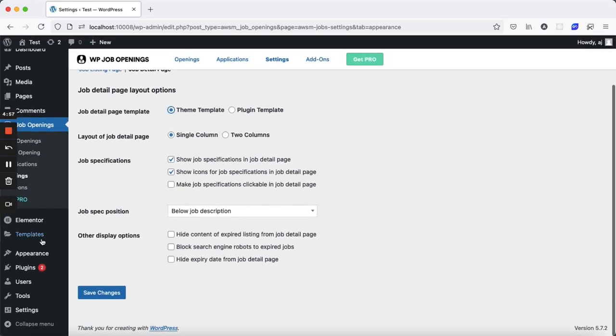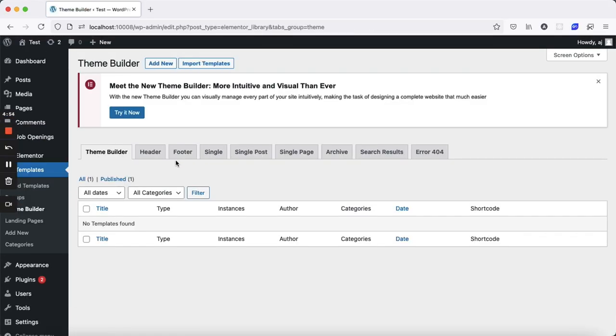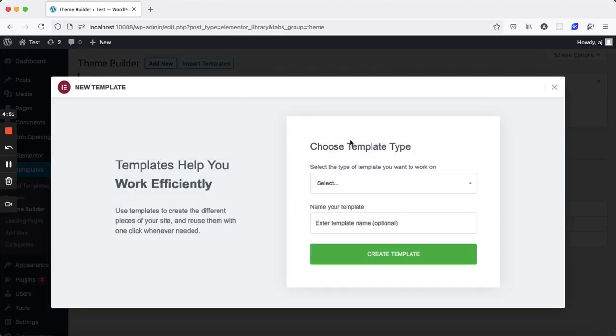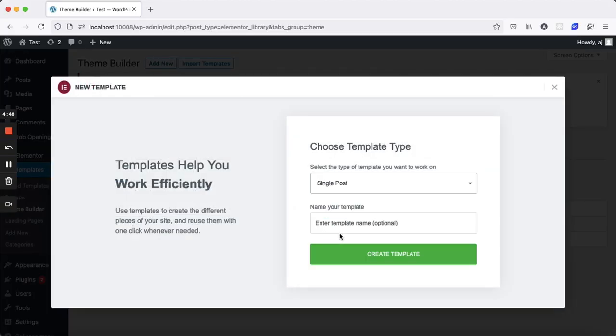Next, open the Elementor theme builder and create a new template. Choose Single Post as the template type, give it a name of your choice, and start building the layout.